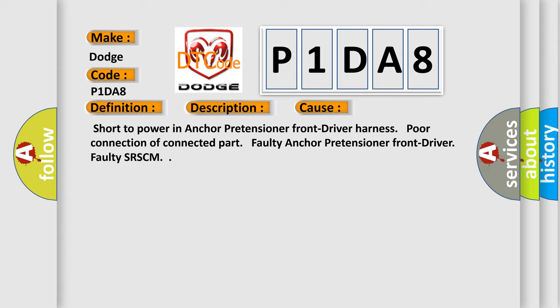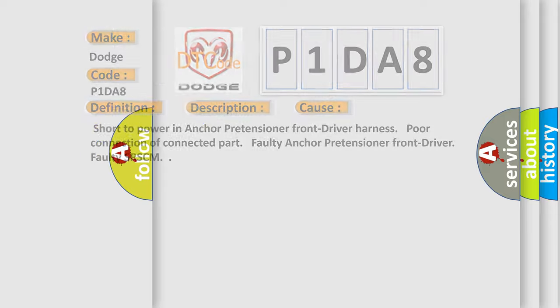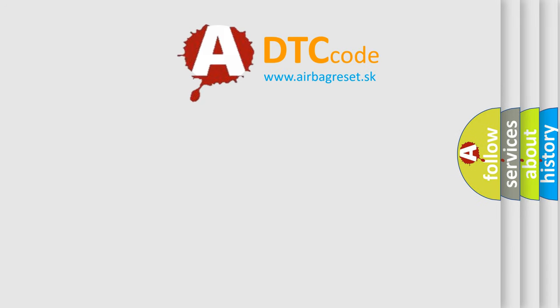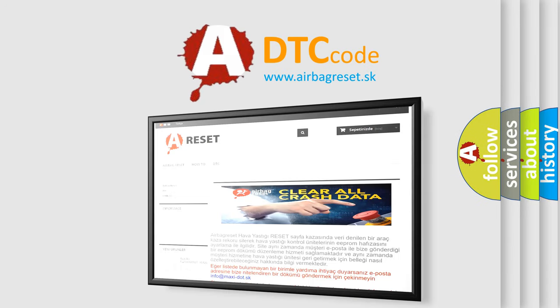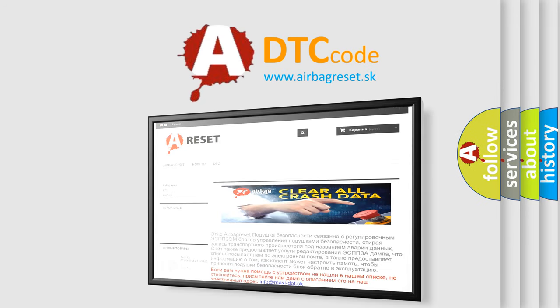The Airbag Reset website aims to provide information in 52 languages. Thank you for your attention and stay tuned for the next video.